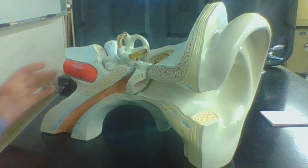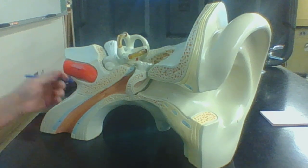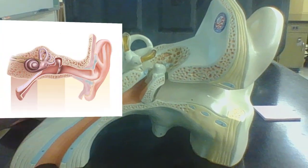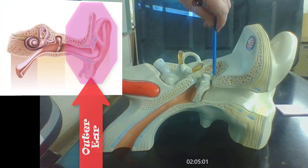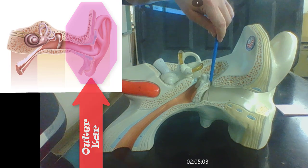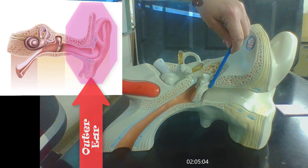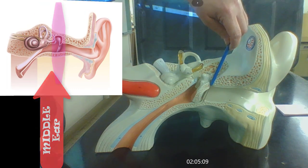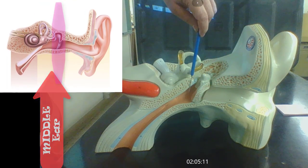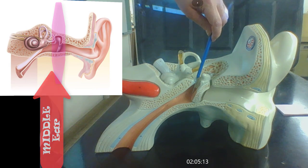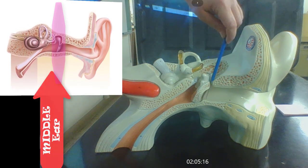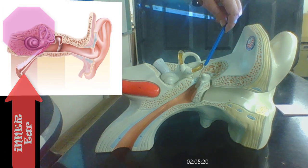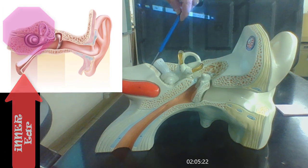Lend me your ear. Here is your ear — it's a beautiful ear. The ear has three main regions. We have the outer ear, which is going to be from here to here. The outer ear, the middle ear, which is going to be here to here. This part here is the middle ear, and the inner ear is going to be the structures from here inward.